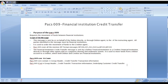How does PAC-009 work? Once the debtor agent initiates this transaction, it goes to the creditor agent. In the meanwhile, the instructing party, instructed agent, and intermediate agent are all intermediaries involved for this PAC-009 message.